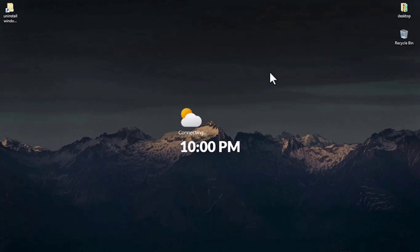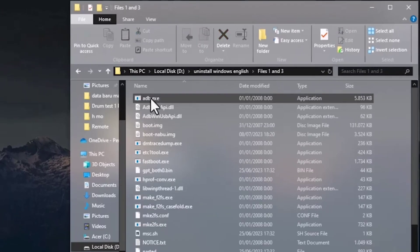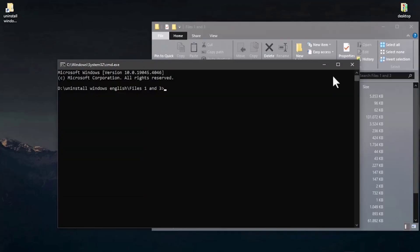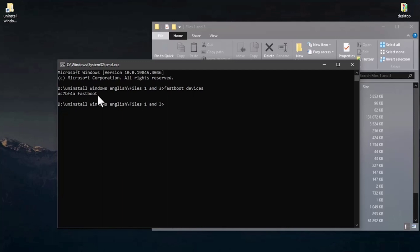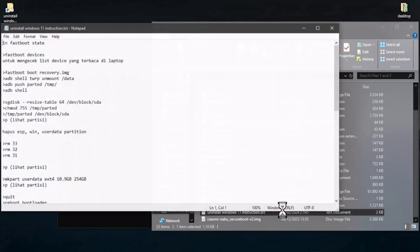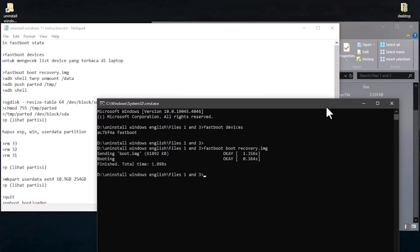For the first method, I'll do it manually. Make sure your Xiaomi Pad 5 and laptop are connected in fastboot mode. I'll check if the laptop detects the Xiaomi Pad 5 in fastboot. I'll go with files number one — and files number three as well. Open CMD and type 'fastboot devices' to check if the Xiaomi Pad 5 is detected. Then use the node in the 'uninstall Windows 11' folder, then run 'fastboot boot recovery.img'.